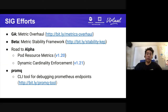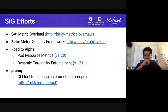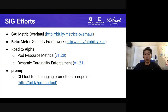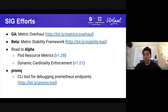We not only focus on broken metrics, but also on improving existing metrics. On the road to alpha, we have pod resource metrics slated to land in 1.20, and dynamic cardinality enforcement slated to land in 1.21. Our work also involves making it easier for people to debug Kubernetes clusters. We wrote a tool called PromQ, which is basically an in-memory Prometheus client running in your CLI to help you debug native Prometheus endpoints. There's a link if you want to check that out.